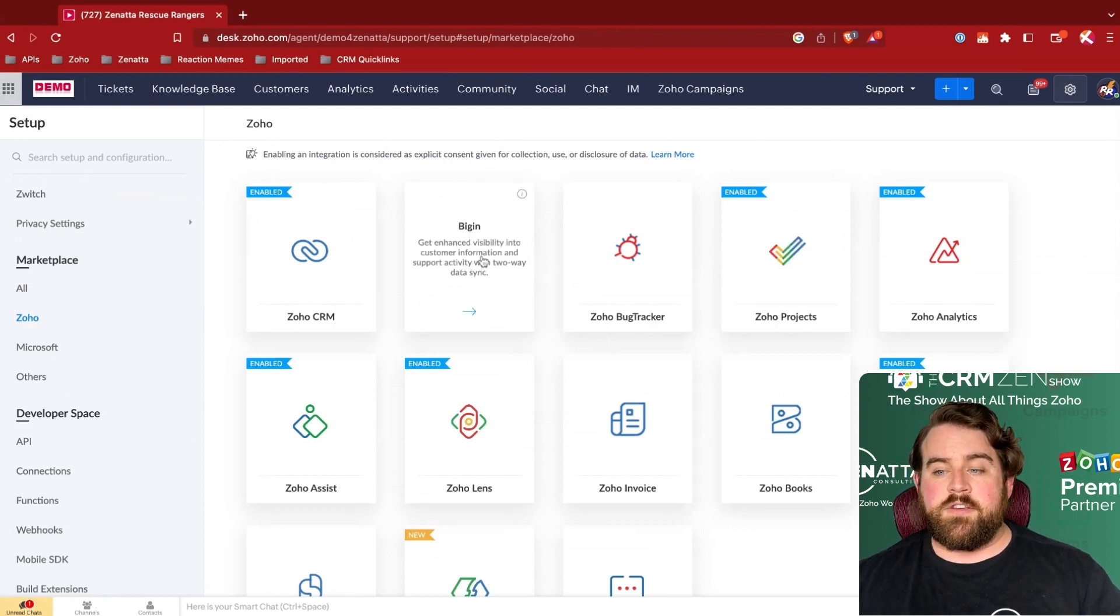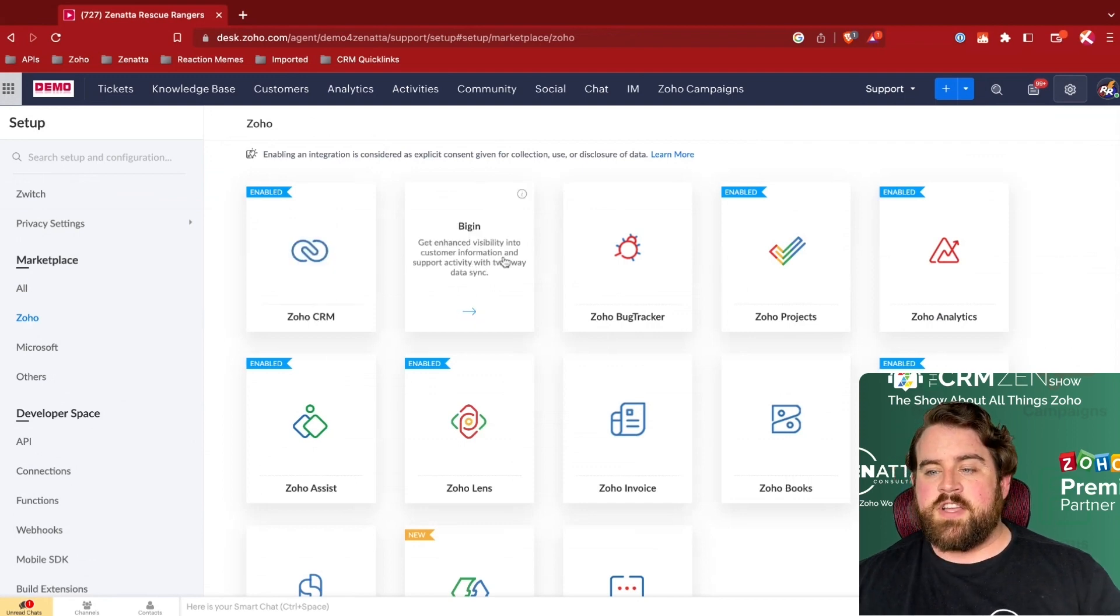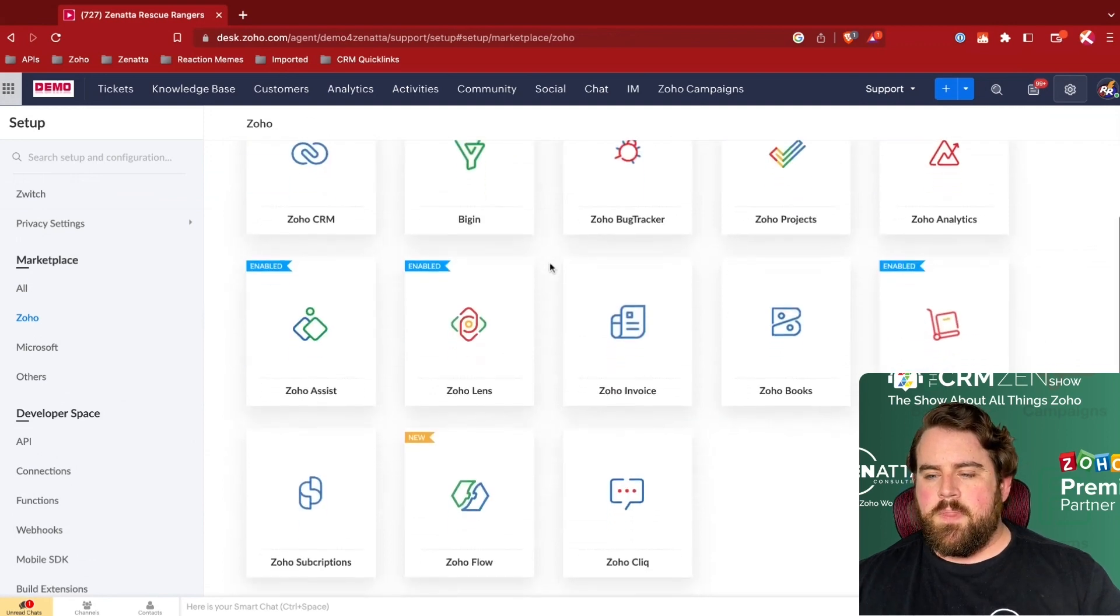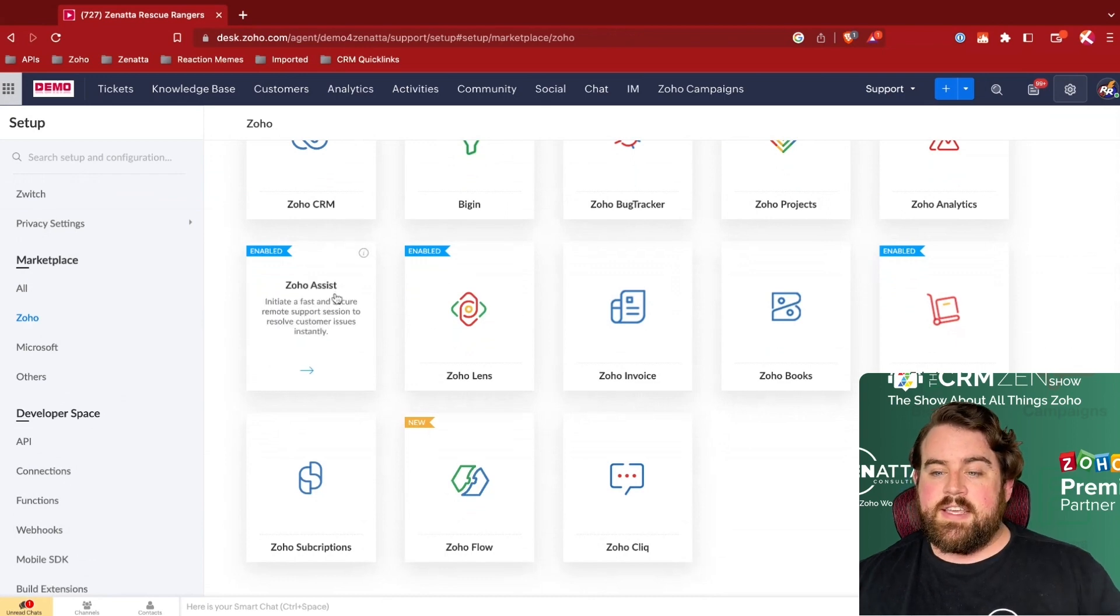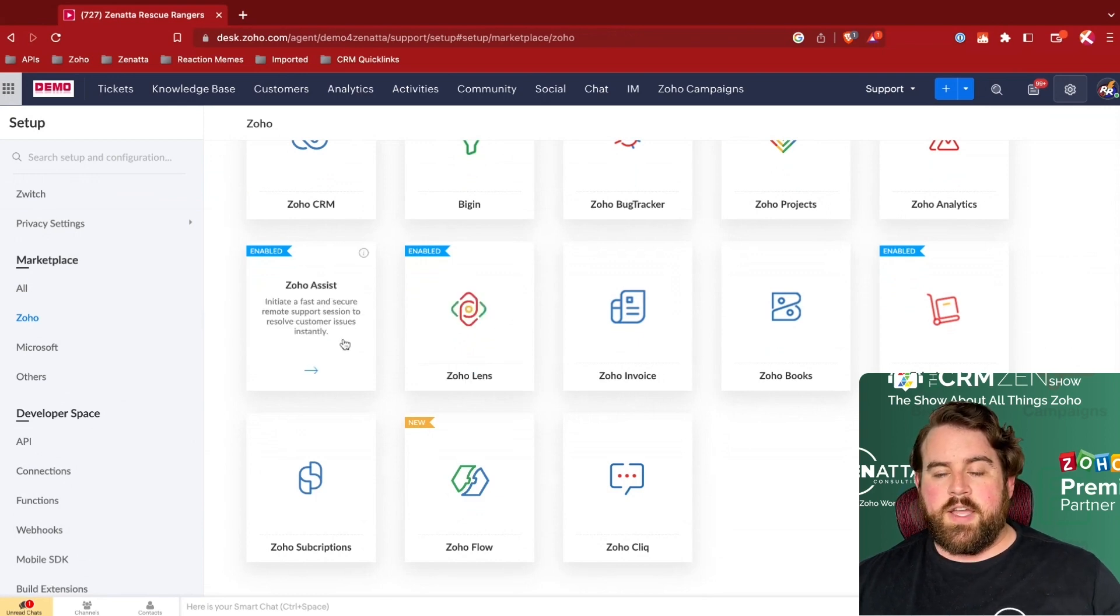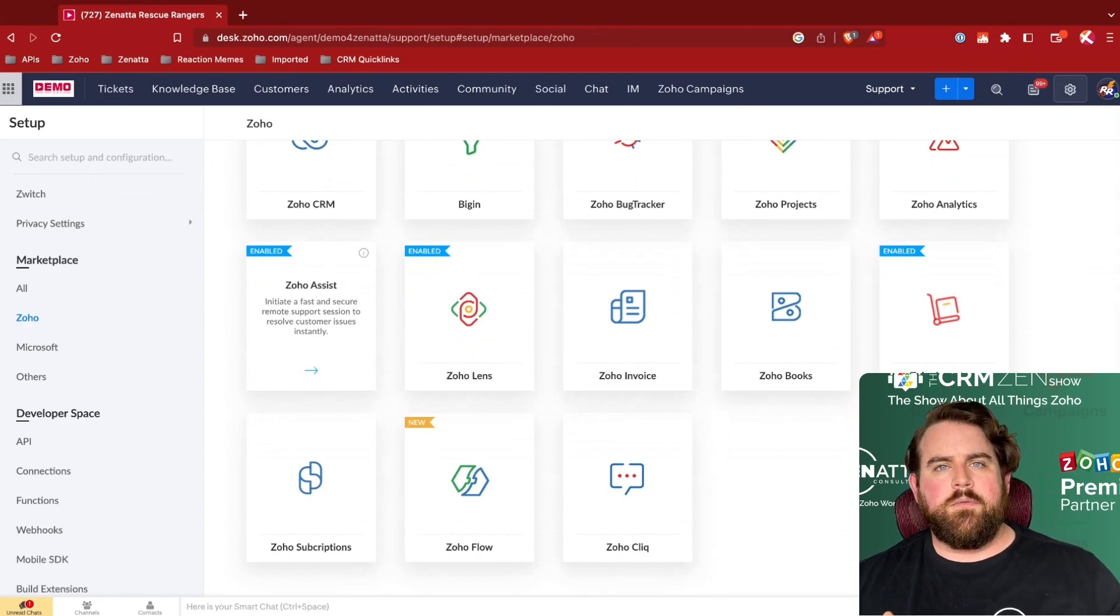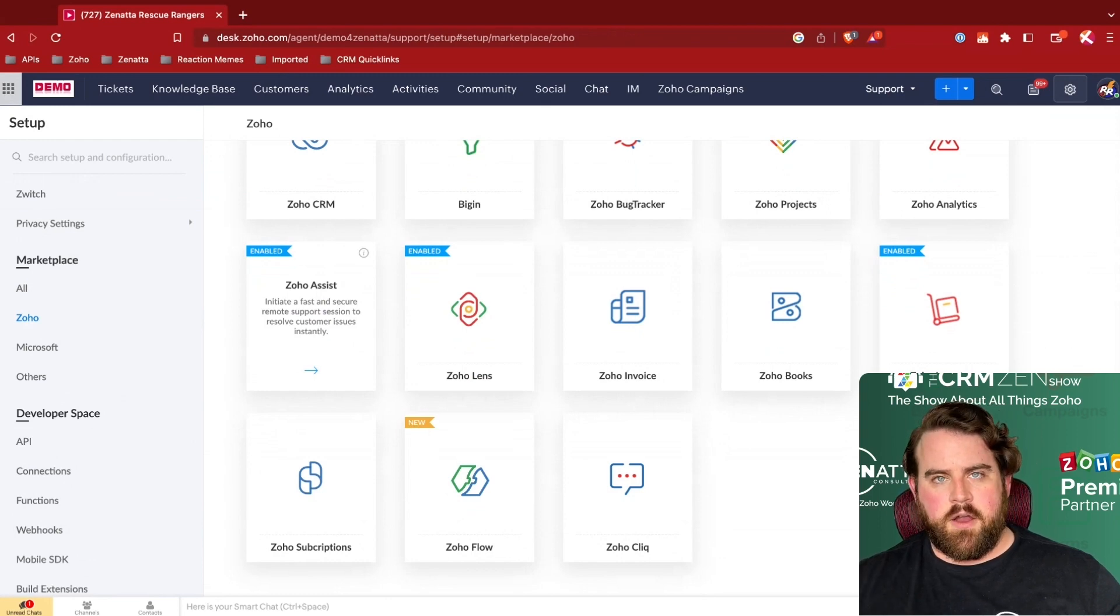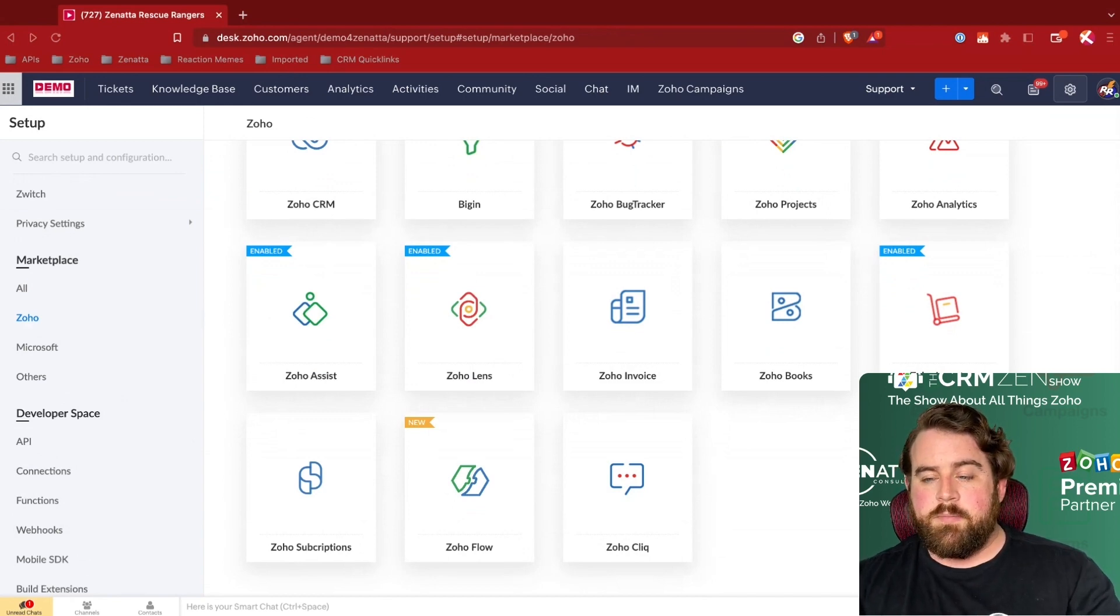We also have integration for BigIn, which is very similar to the CRM. It's kind of a more streamlined, straight out-of-the-box version. Very particular to Zoho Desk is we have Zoho Assist and Zoho Lens, which Zoho Assist is a way to do screen sharing support sessions with your customers. If you need to take control of their screen, have them share their system with you.